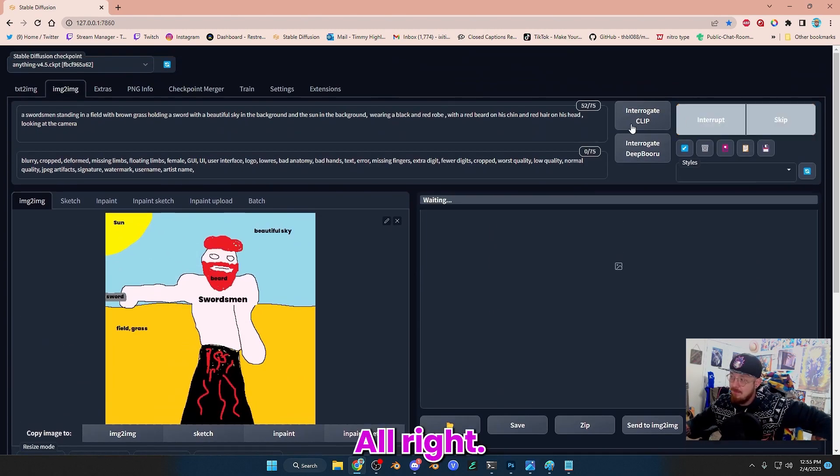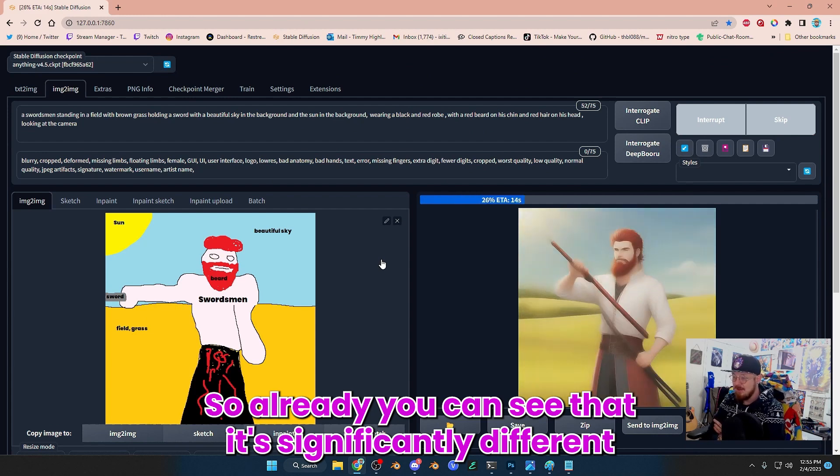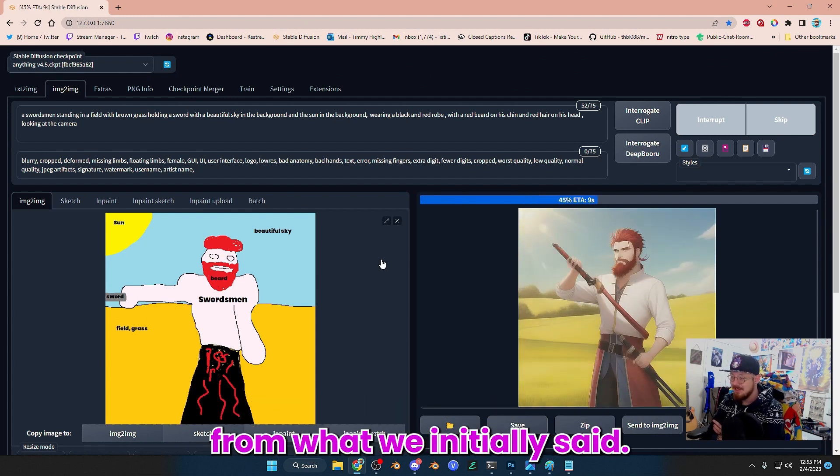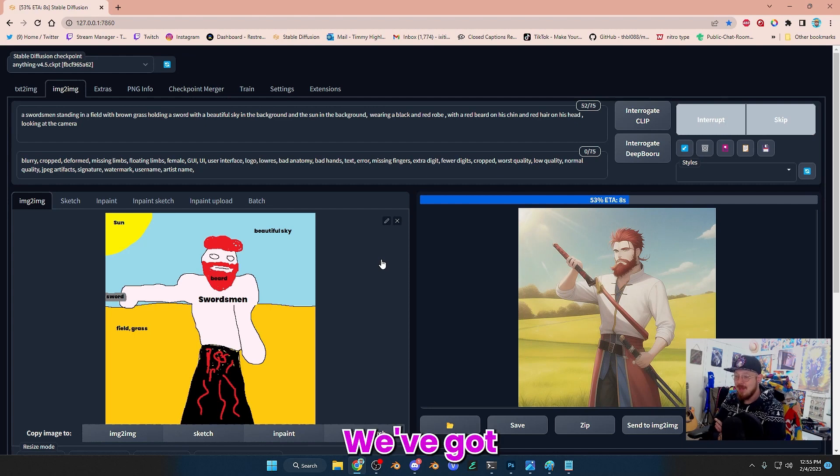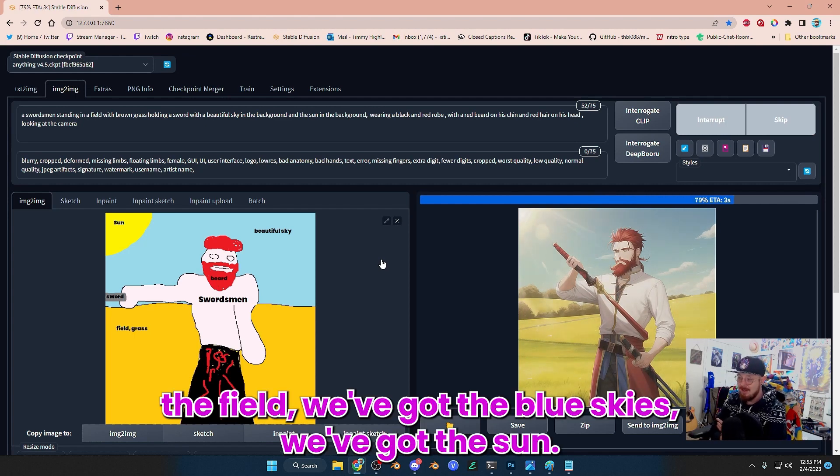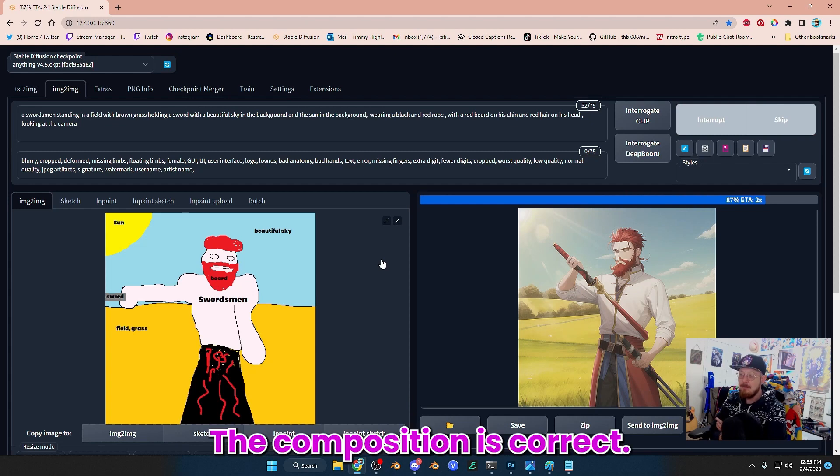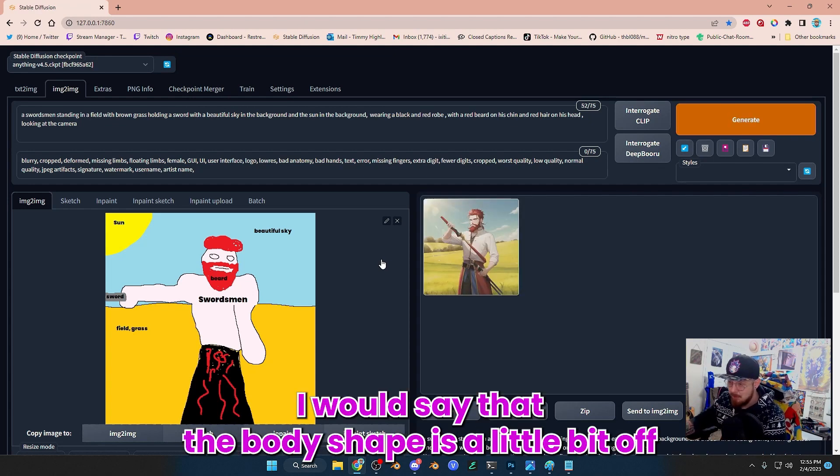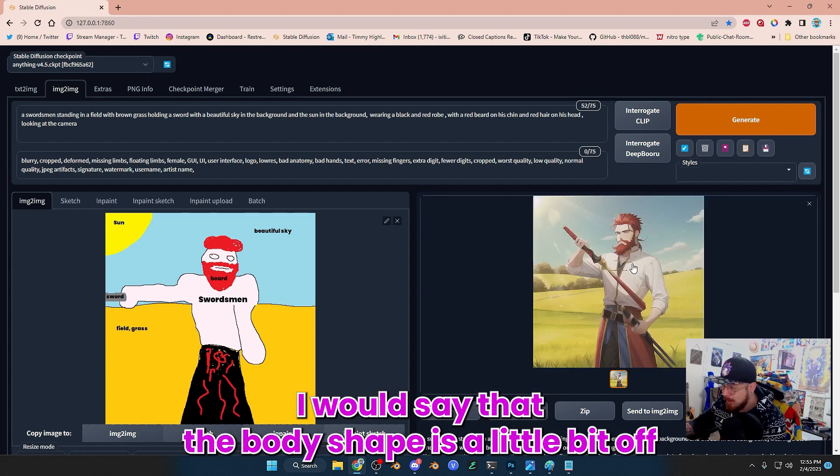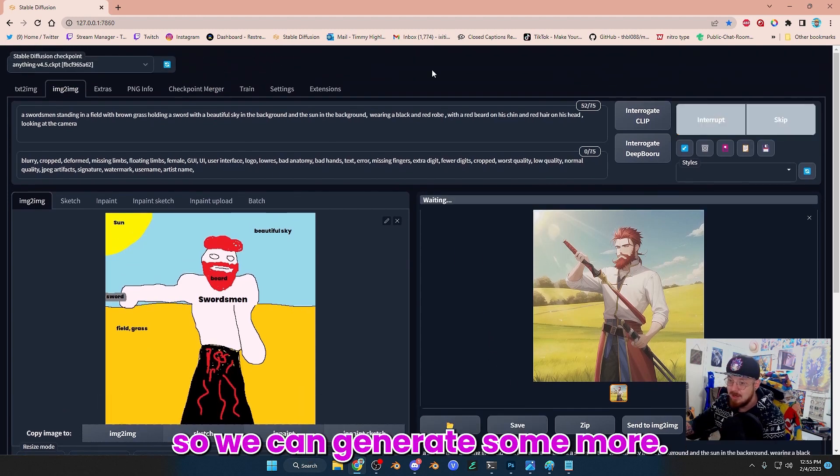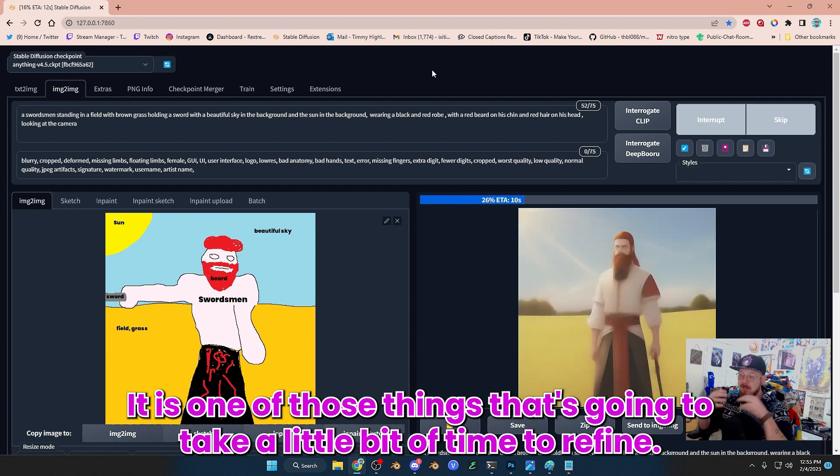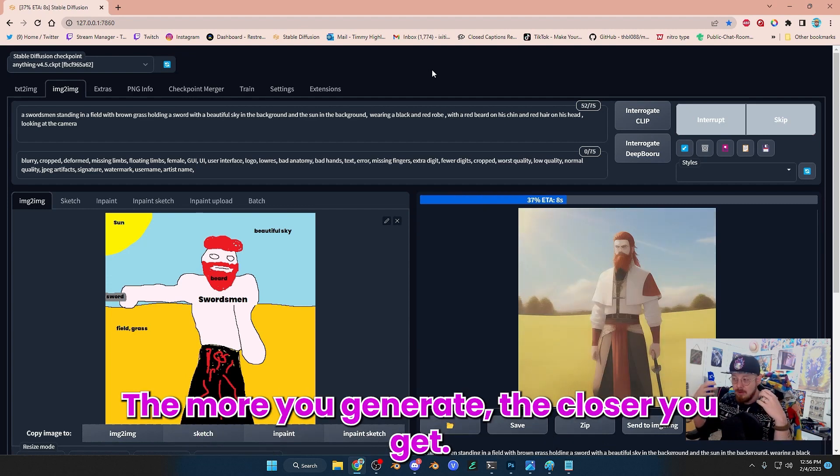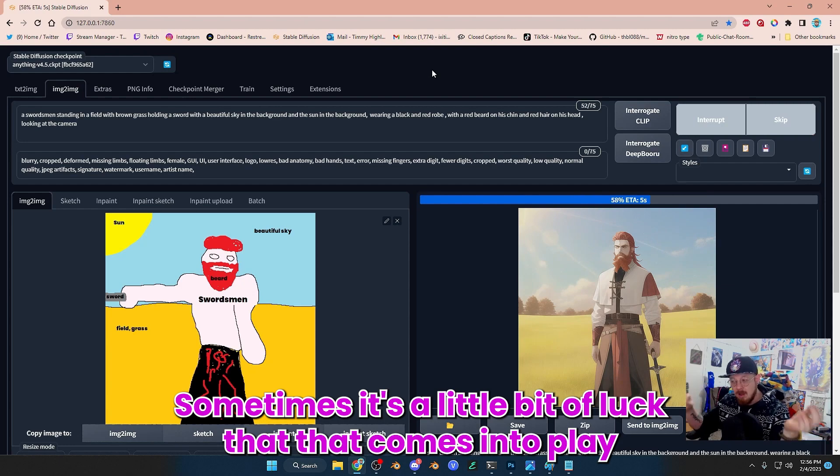All right. So already you can see that it's significantly different from what we initially said. We've got the field, we've got the blue skies, we've got the sun. The composition is correct. I would say that the body shape is a little bit off so we can generate some more. It is one of those things that's going to take a little bit of time to refine. The more you generate, the closer you'll get. Sometimes it's a little bit of luck that comes into play.